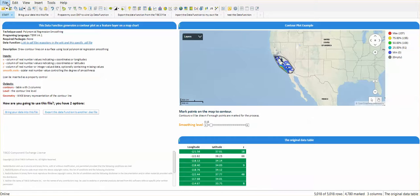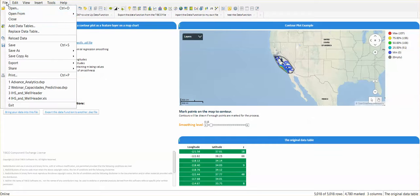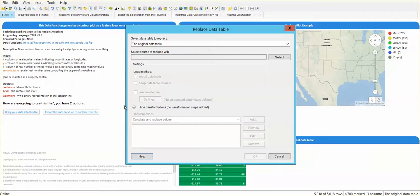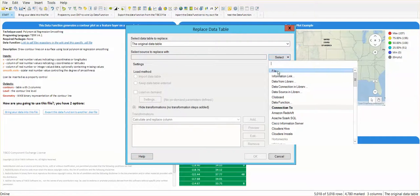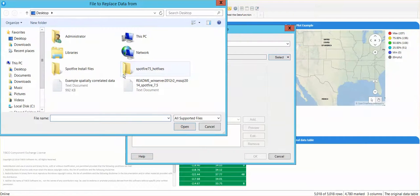We're going to go to File, Replace Data Table. We're going to replace the original data table which is the one that we are seeing right now, and we're going to replace it with a new data table that I have on this .dxt file.